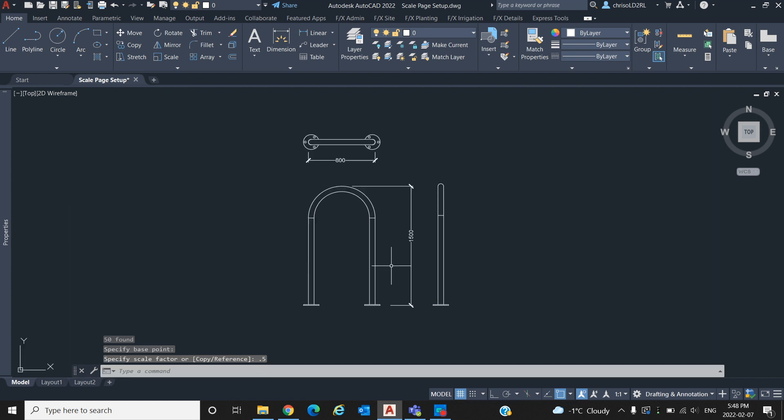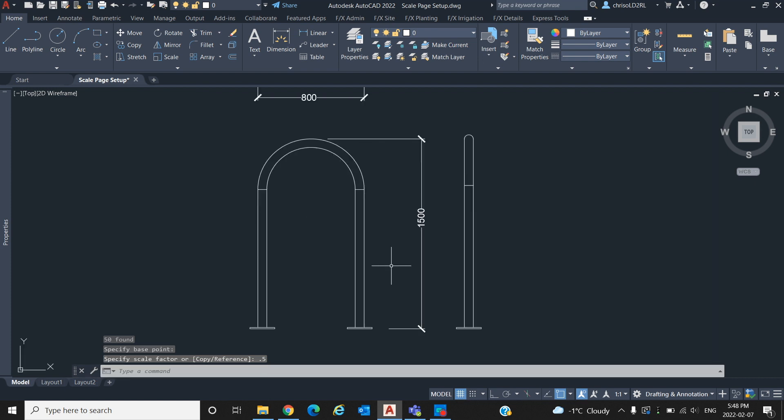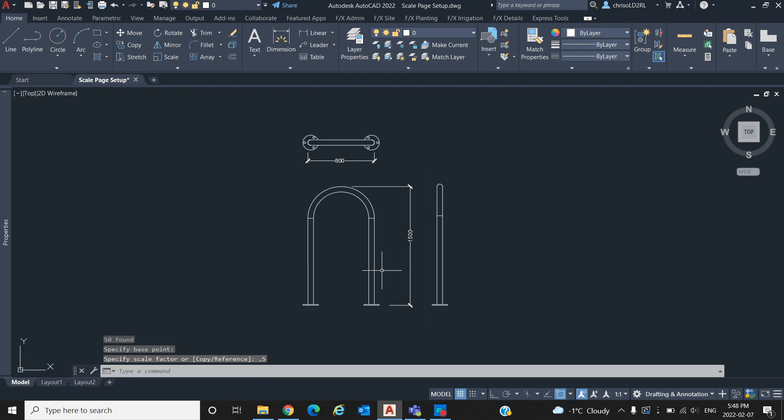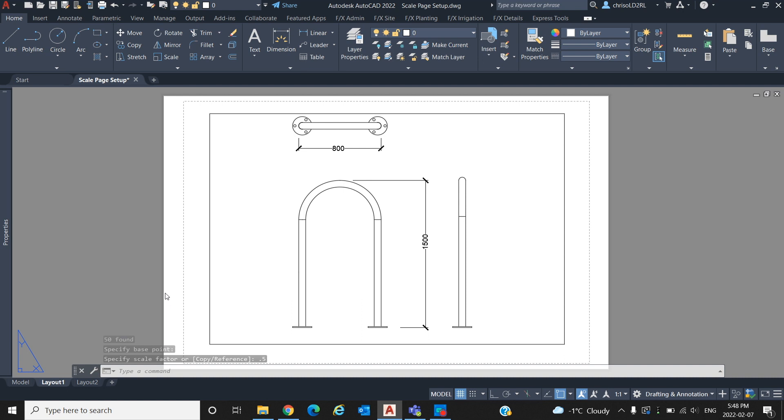Now that we know the units in our model is scaled to the correct size we can go over to paper space and set up our page.